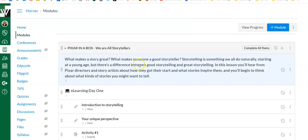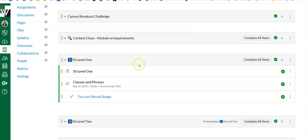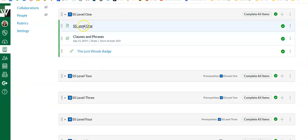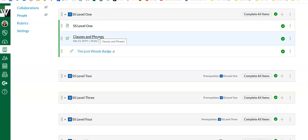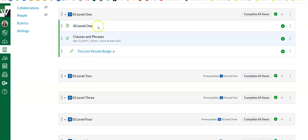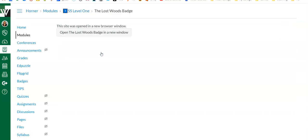If I go back to modules, let me remind you what that looks like. Here was the activity they did—this is basically the learning activity, this is teaching them what clauses and phrases are. They had to complete the lecture part, if you will, of the assignment, and then they had to pass the quiz showing they had learned that material. If they did that, they would get the badge.